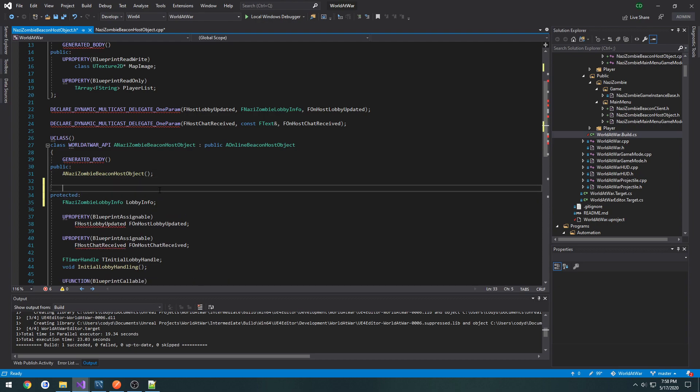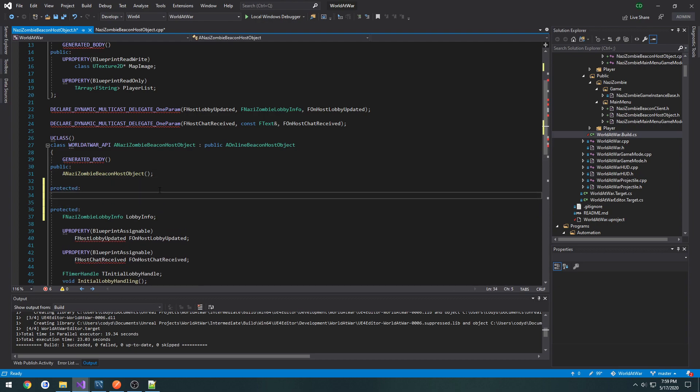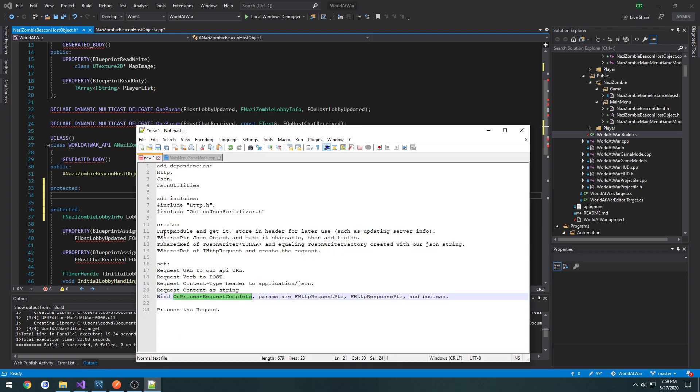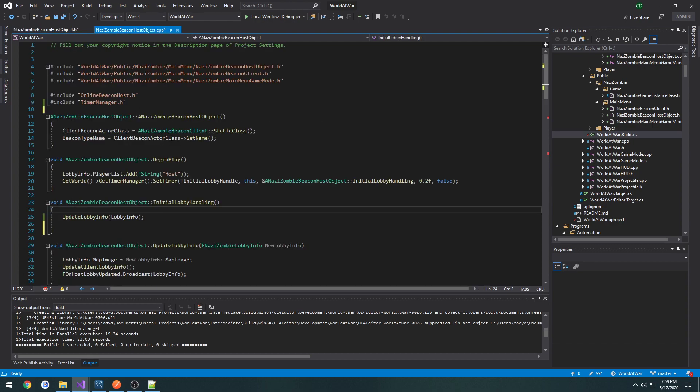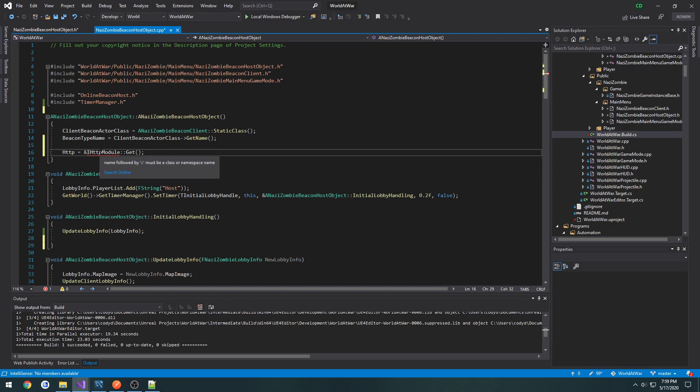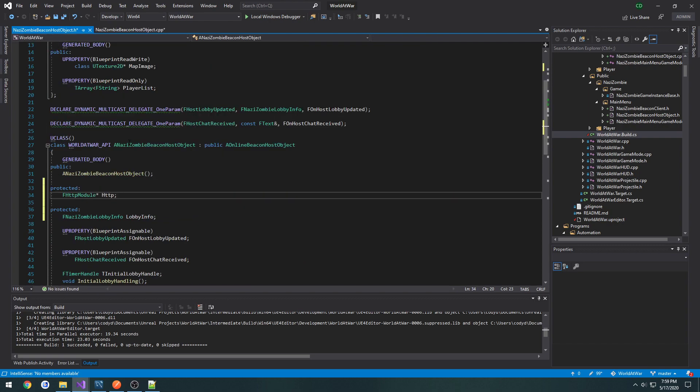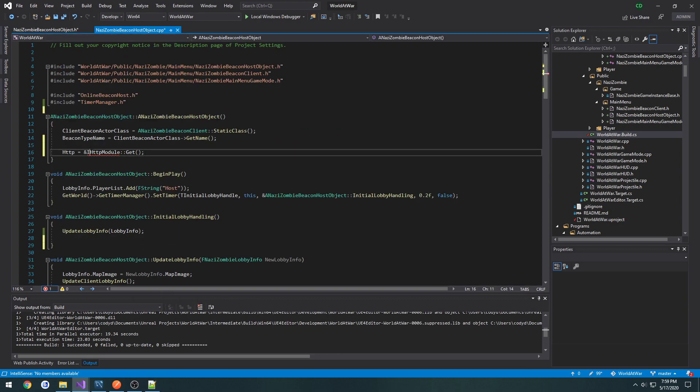And up here, let's do a separate protected section. We're going to do the type of it is fhttp module, so fhttp module. And then in the constructor, we're going to do http equals fhttp module get, like so.